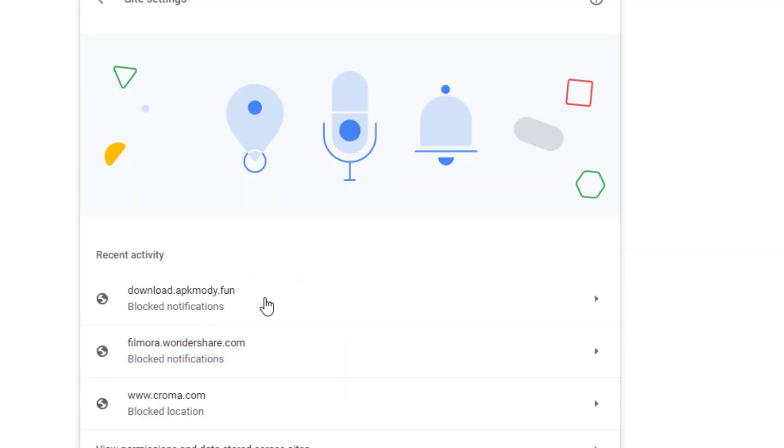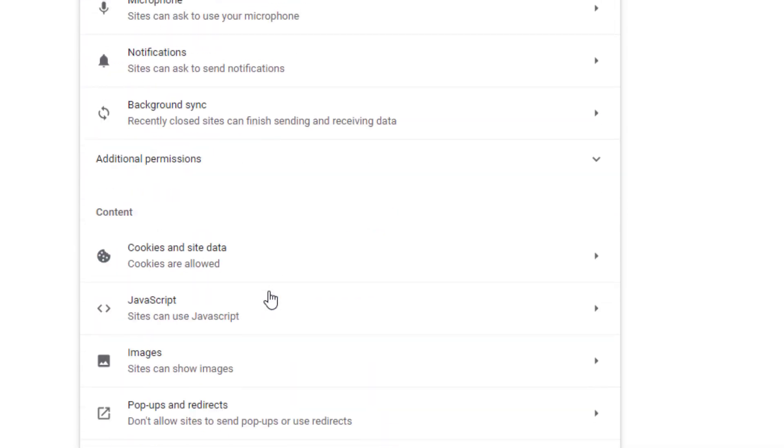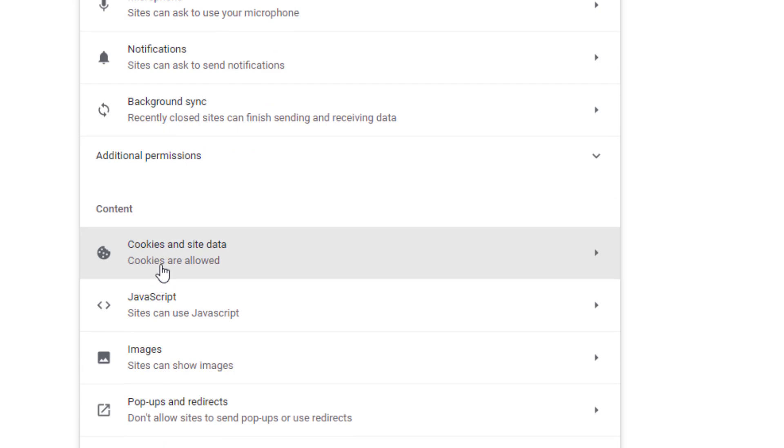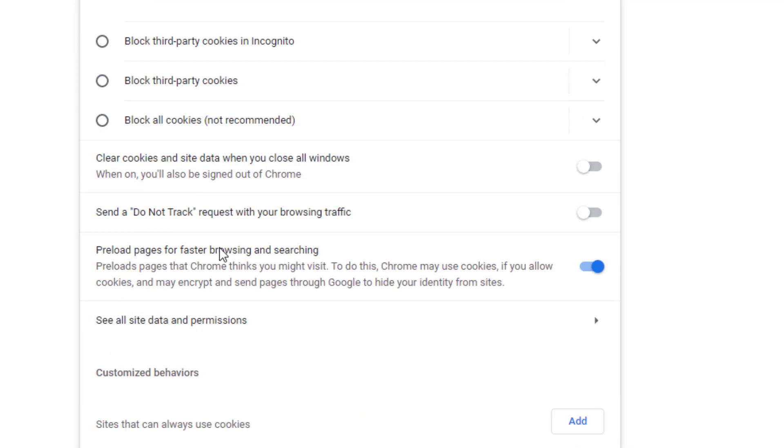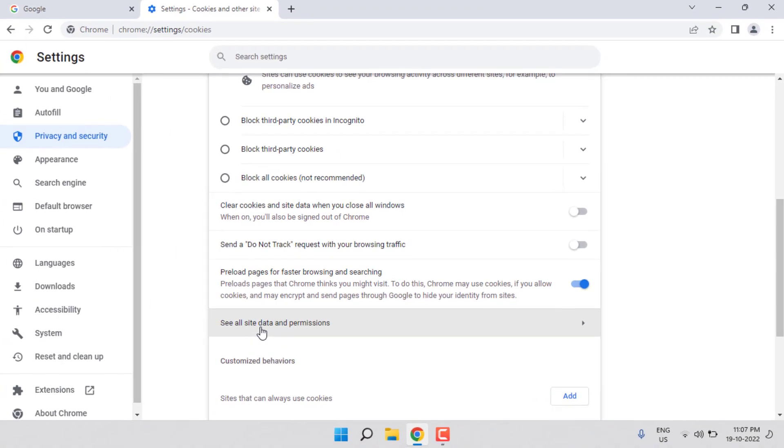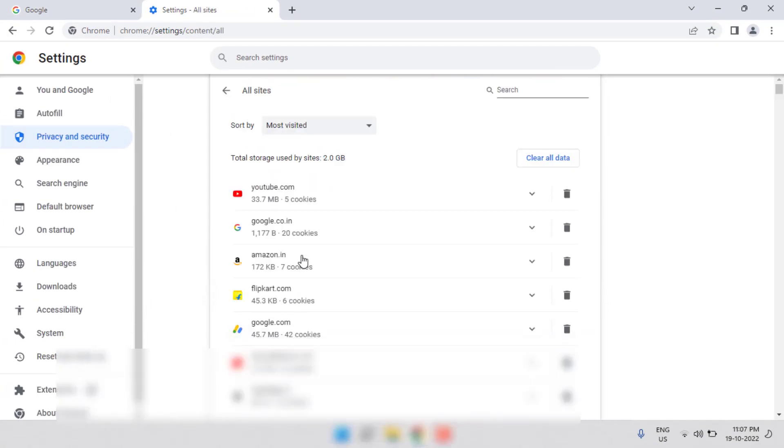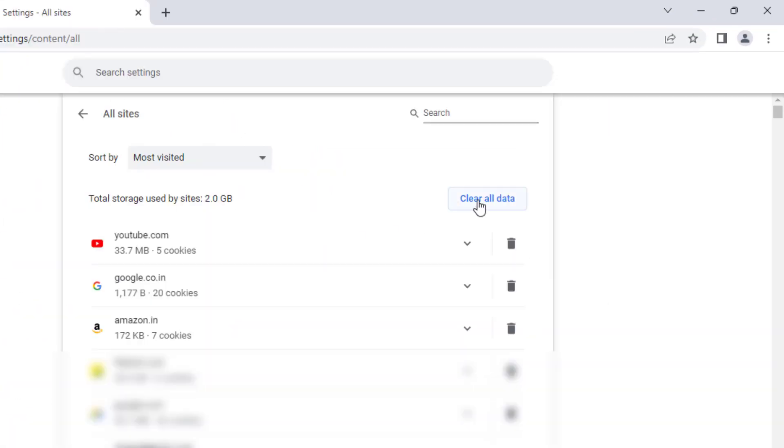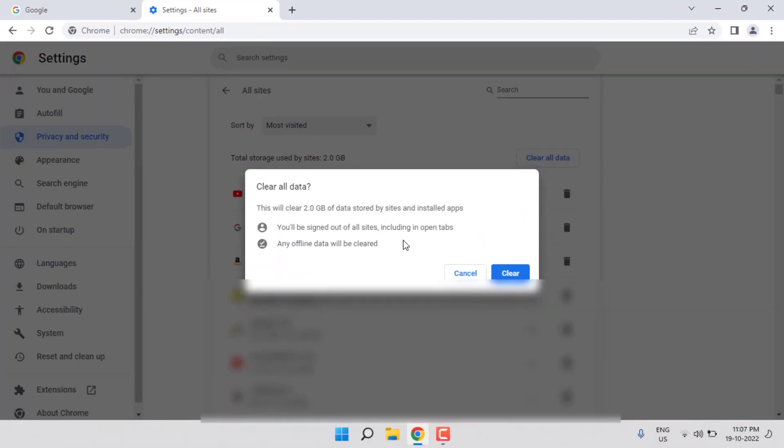Scroll down and click on Cookies and Site Data. Scroll down and click See All Data and Permissions. Click on Clear All Data. Before you click Clear, read this message carefully, then click Clear.